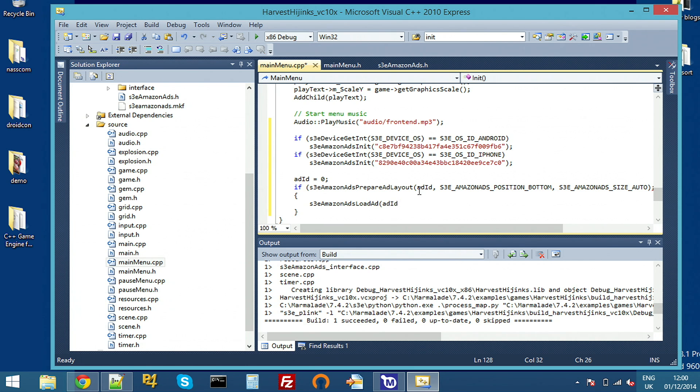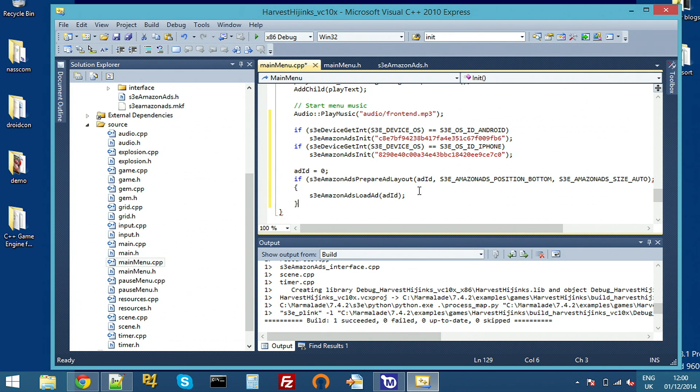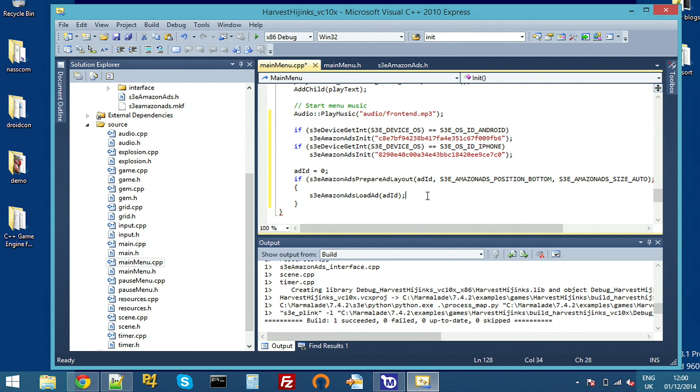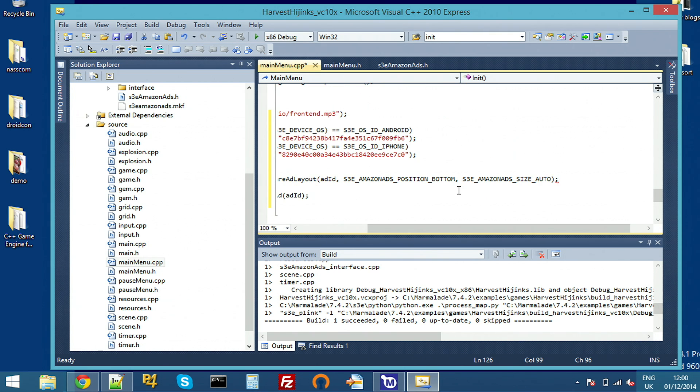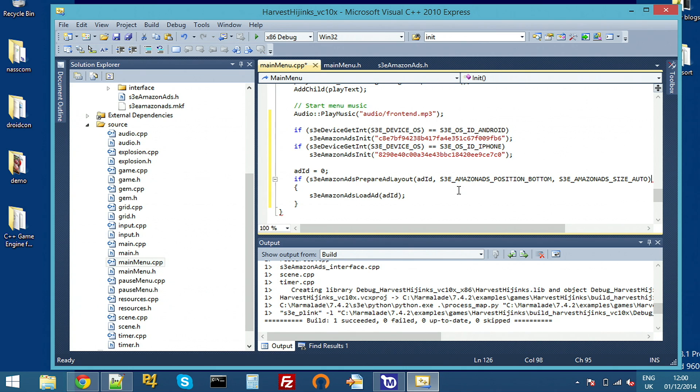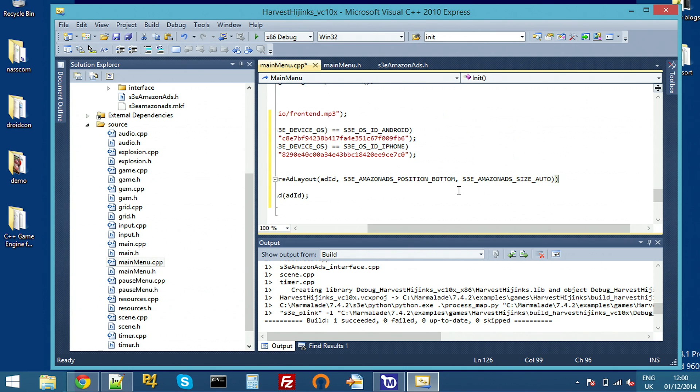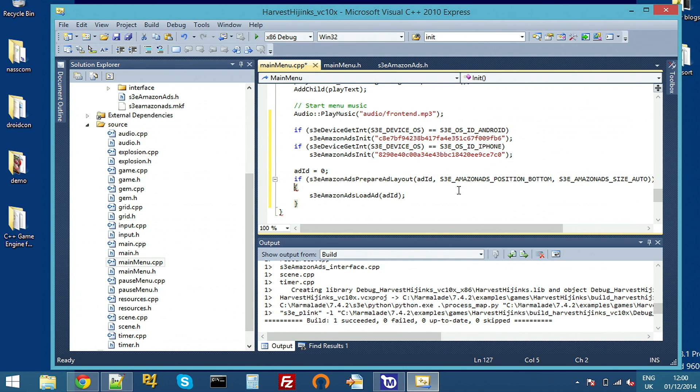And once again, we pass our ad ID here when loading an ad. And that's basically it. I could pass false to this Amazon ads load ad function. And then it would just load the advert but not actually display it. What you might do then is to display your own ad while waiting for it to load because this loads asynchronously. And you could, for example, display an advert for one of your other games while waiting for the service to initialize.